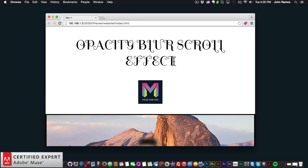Hey, what's up Musers! This is John at Muse4U, here to help you build awesome websites without code. In this video tutorial I'll be showing you how to create a blurry to non-blurry opacity effect. With this effect you can have an image change from blurry to non-blurry as the user scrolls. You can also use any other effects you'd like to create a really interesting transition between images as the user scrolls.